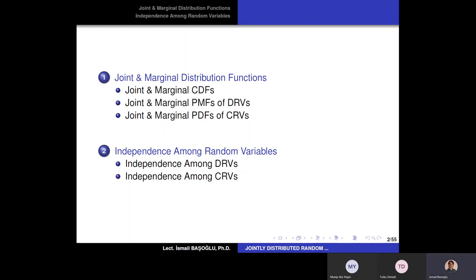Then we are going to focus separately on discrete and continuous random variables. For discrete random variables, we are going to learn about the joint and marginal probability mass functions. For continuous random variables, we are going to learn about the joint and marginal probability density functions. Finally, in the last part of this section, we are going to learn about the independence among random variables — first for discrete, then for continuous random variables.